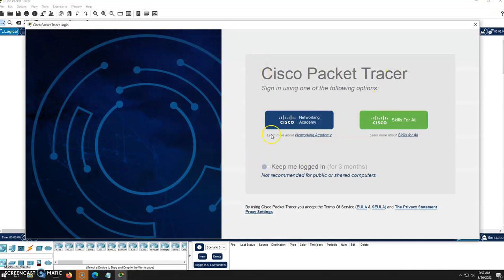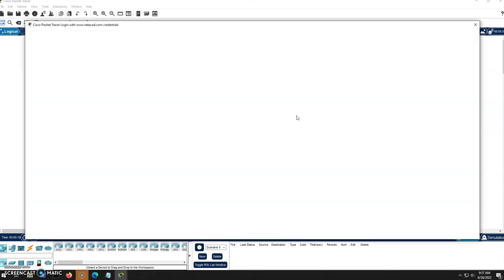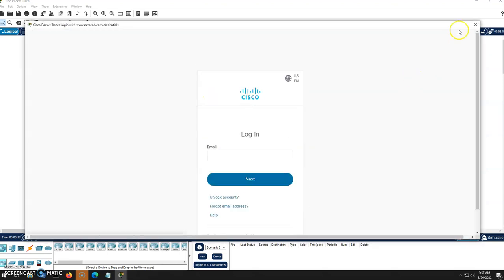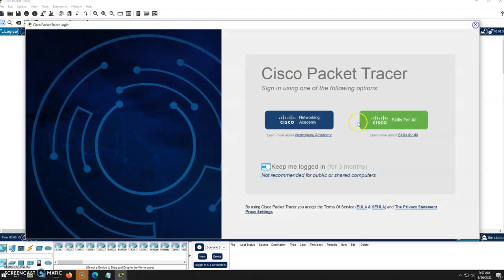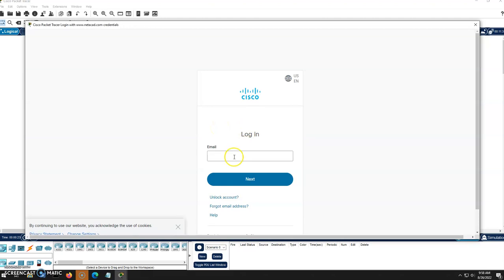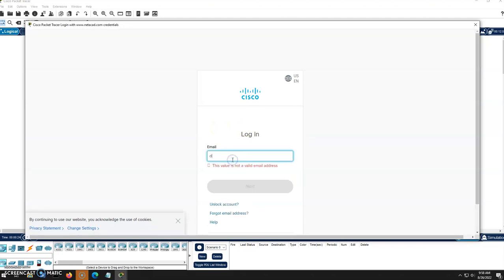If this is the first time you're using this Packet Tracer, make sure you do the whole keep me logged in nonsense here. Use your login. Some of yours might actually be my accounts older so it's the Networking Academy. Some of yours might be skills for all so make sure you pick the one that you have your account set up for. Mine's a little older so I have mine under Netacad.